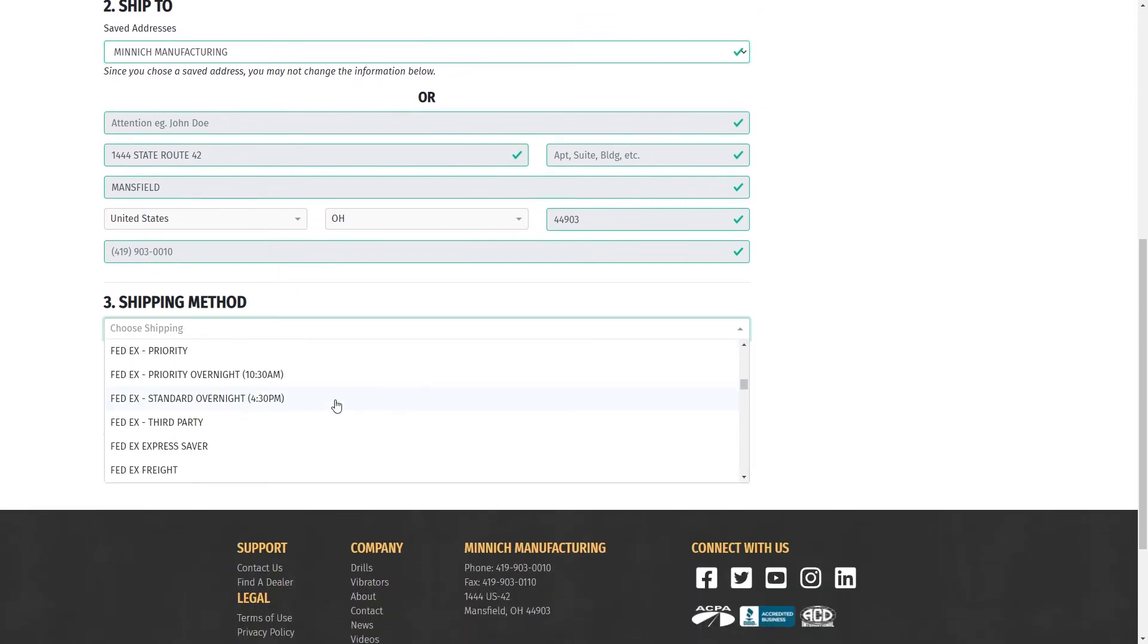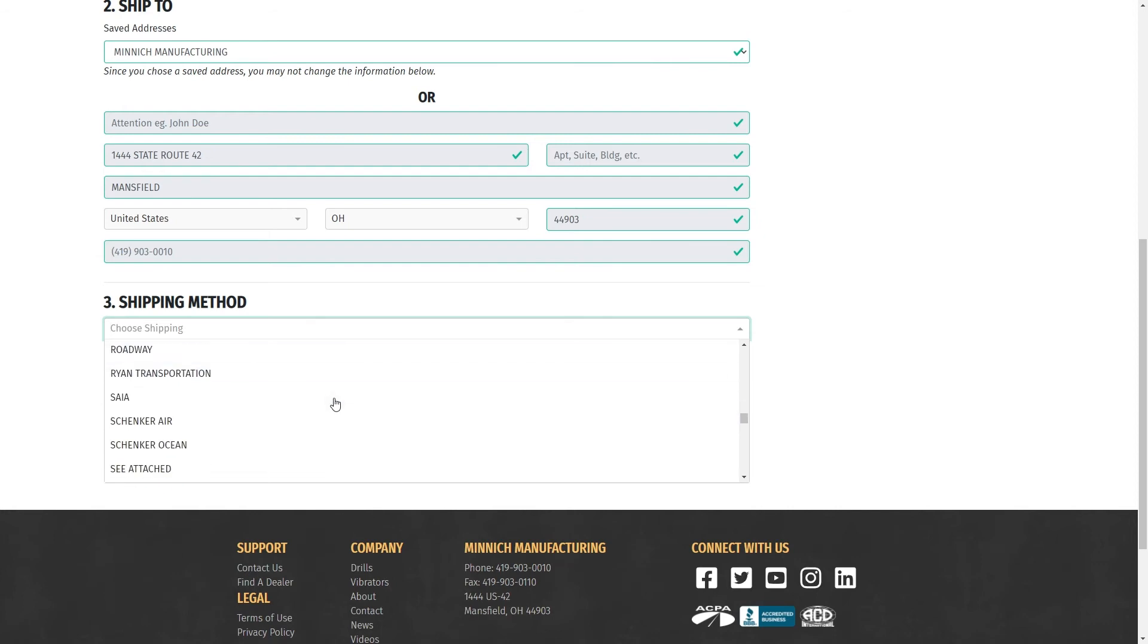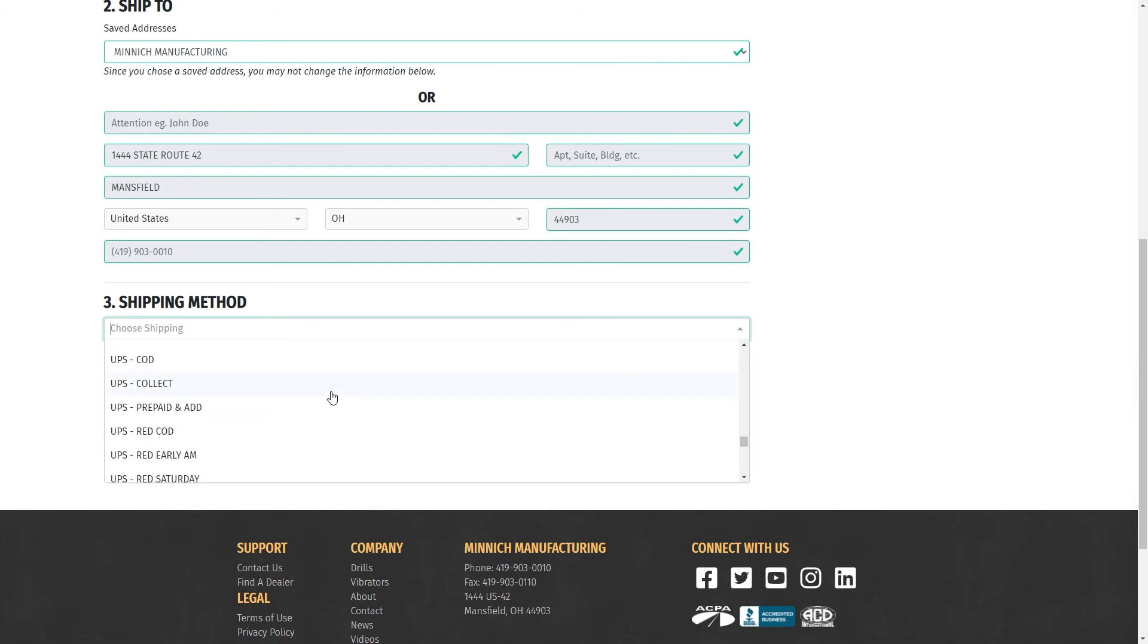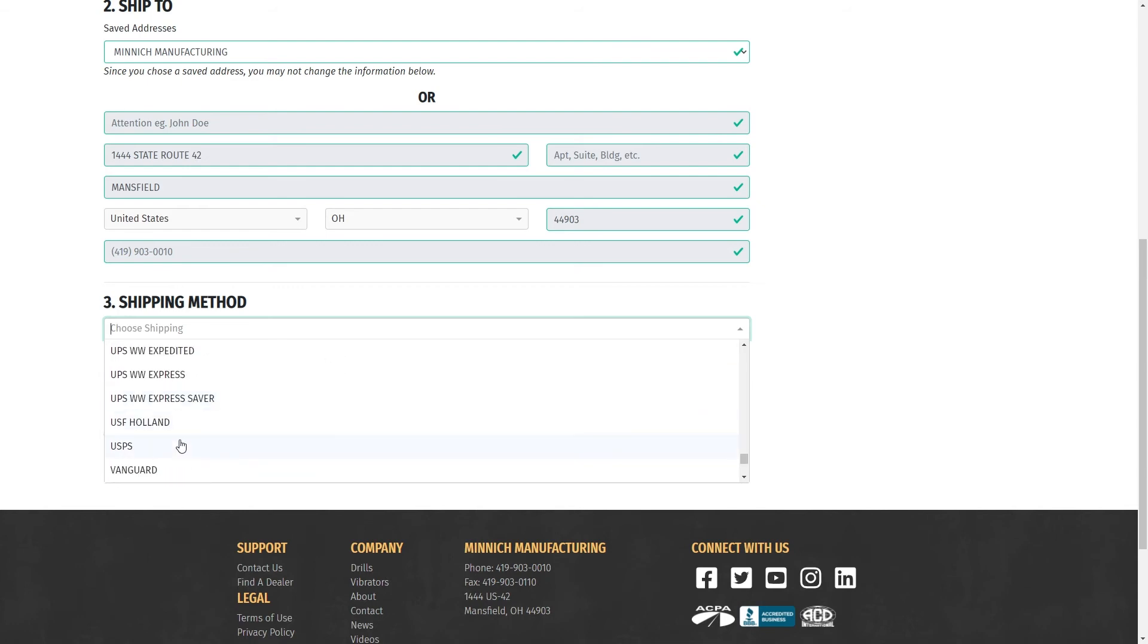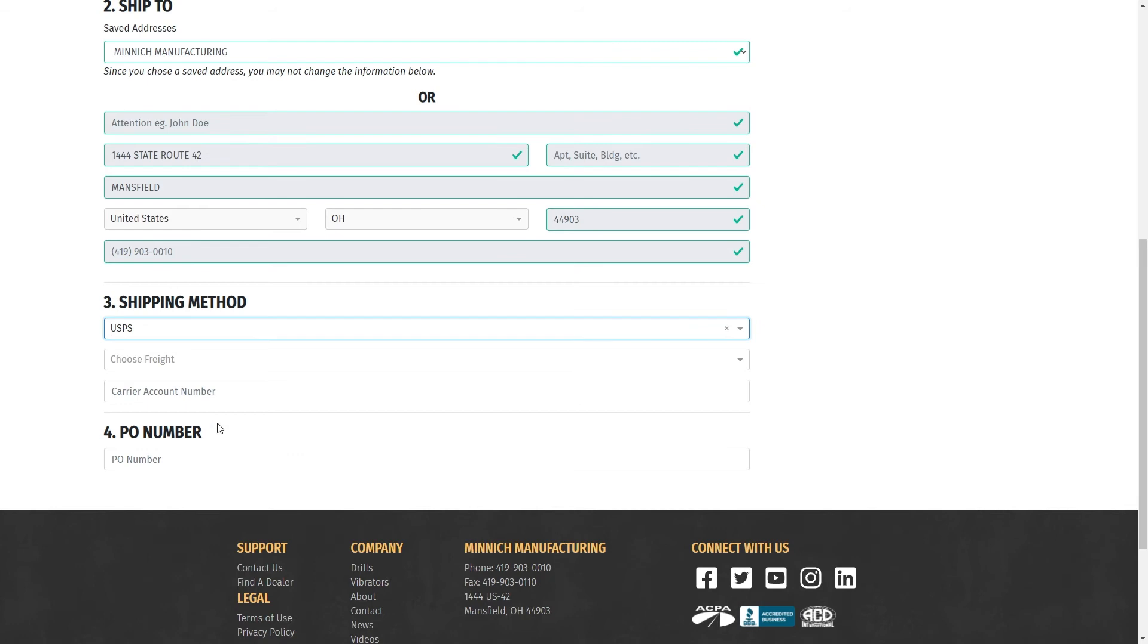Pick your shipping method, whether it be freight, UPS Ground, or UPS Collect. And if you do select Collect, we even have a carrier account number field down here so you can add your carrier account number in.